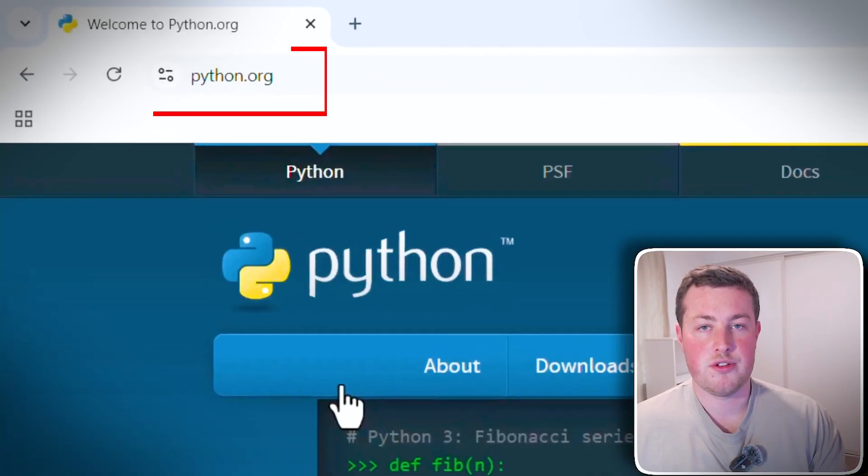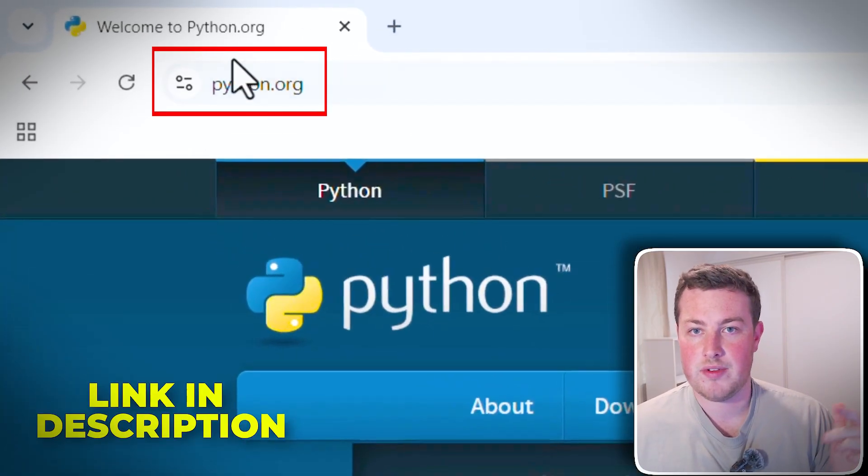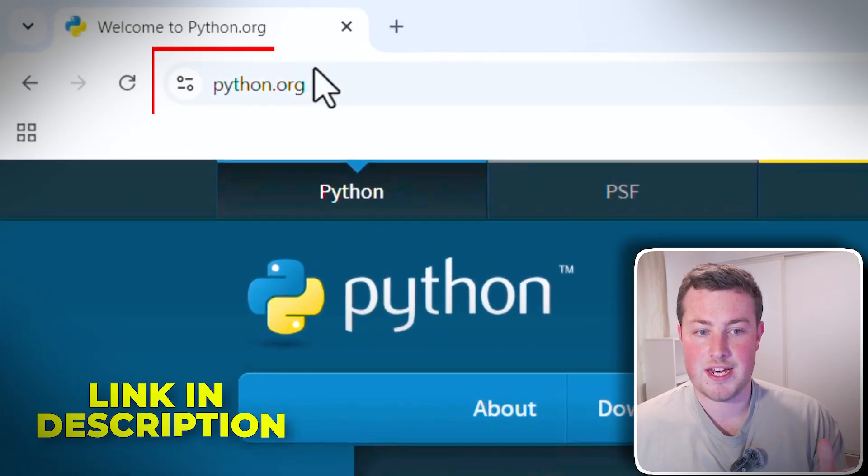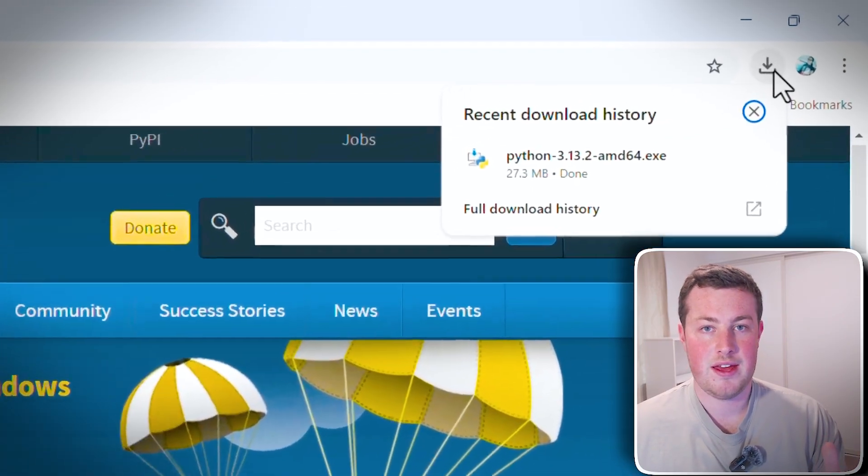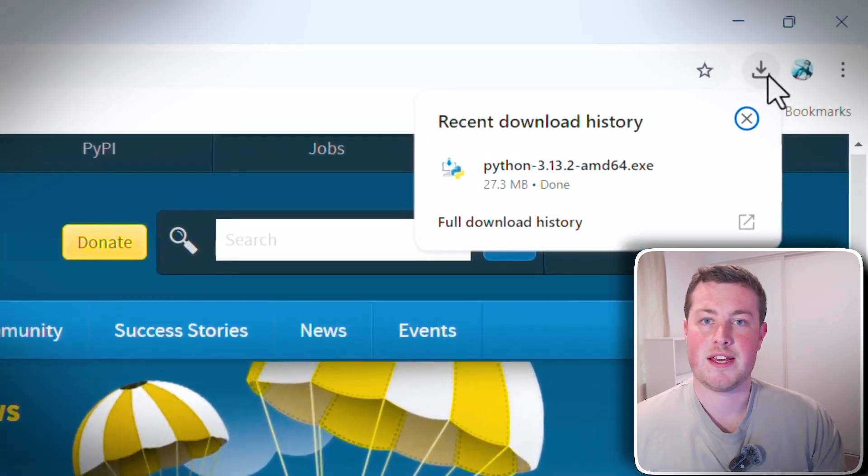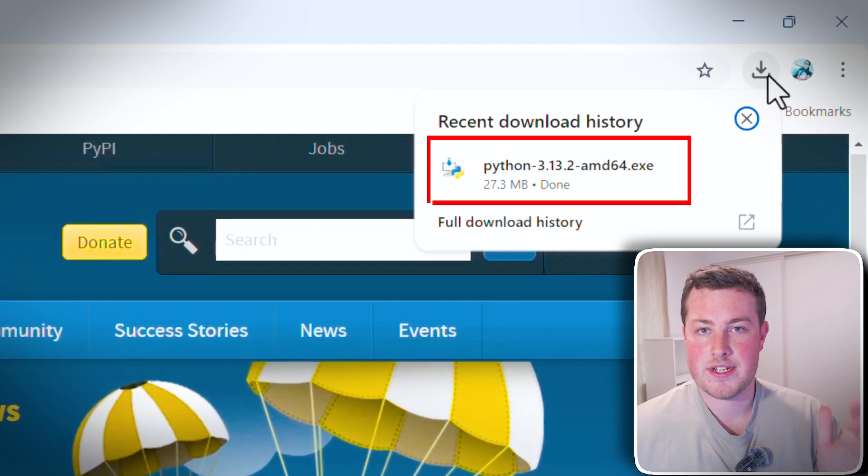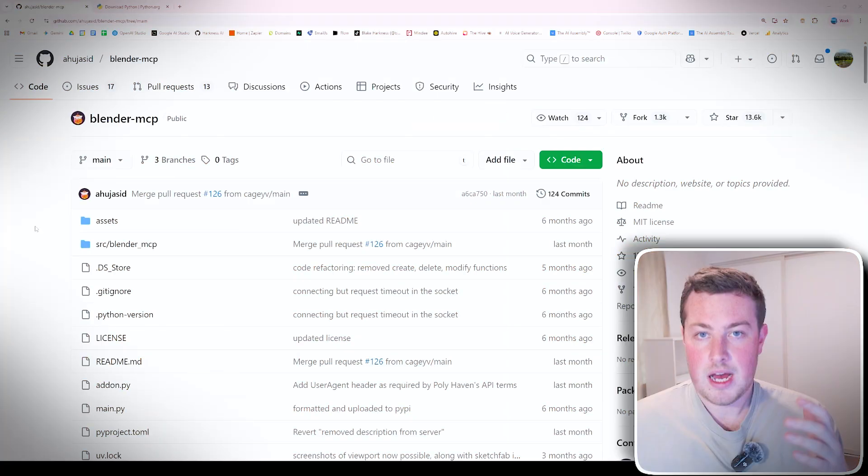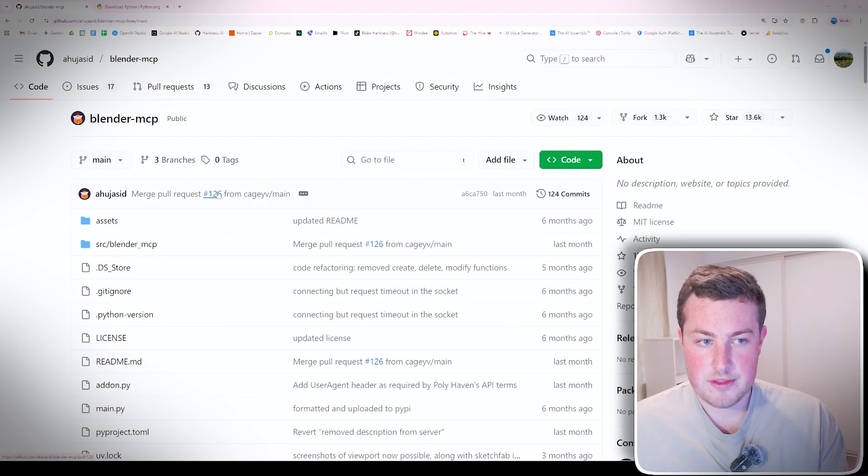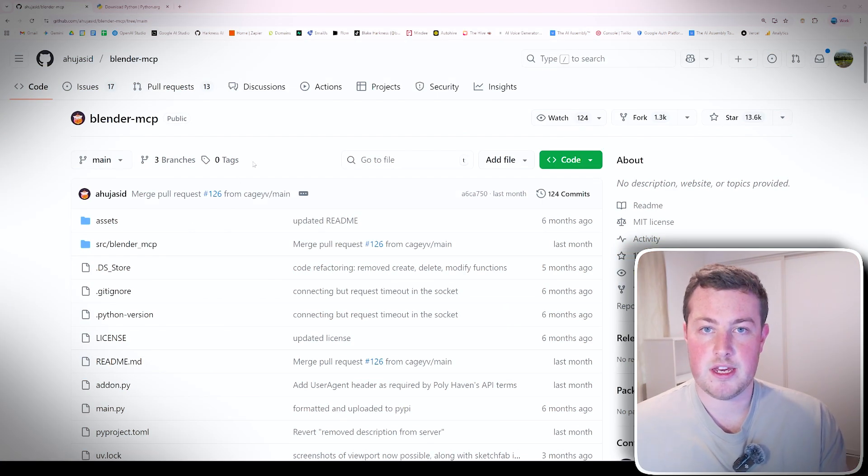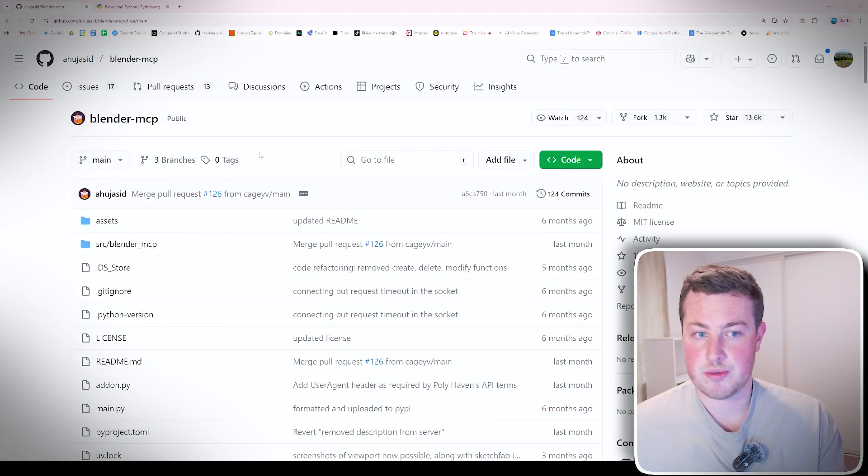Just go onto the python.org website, I'll leave a link in description and download that and then run through the exe like any other download. After installing Python, come over to the Blender MCP GitHub repository and that is in the description below as well.